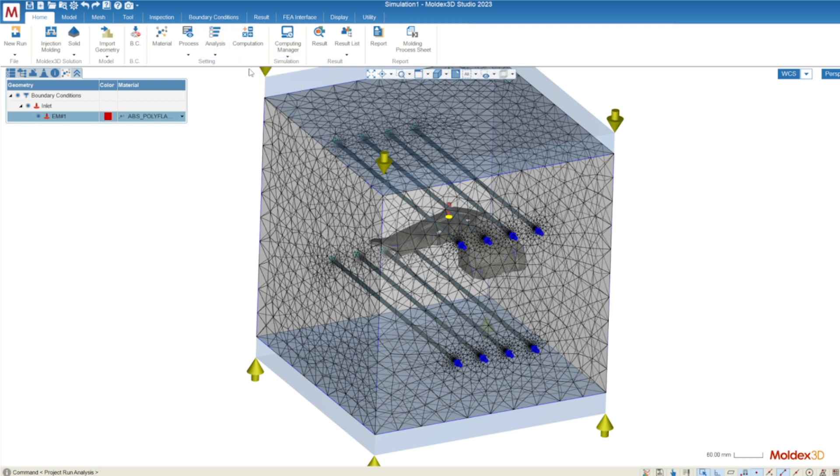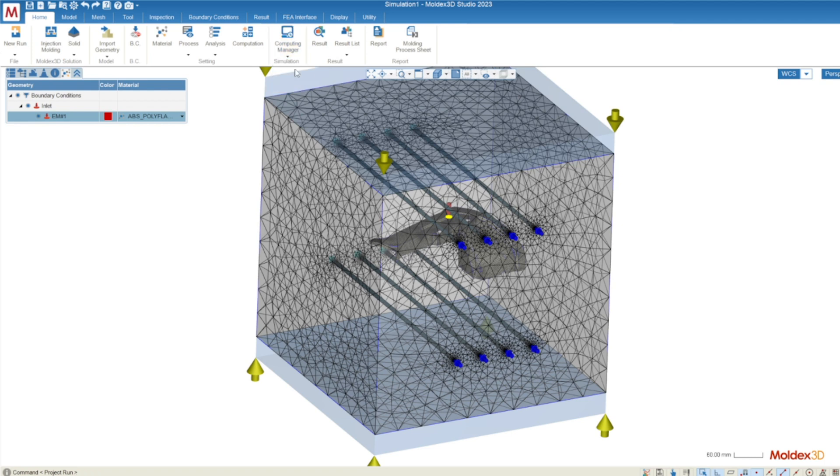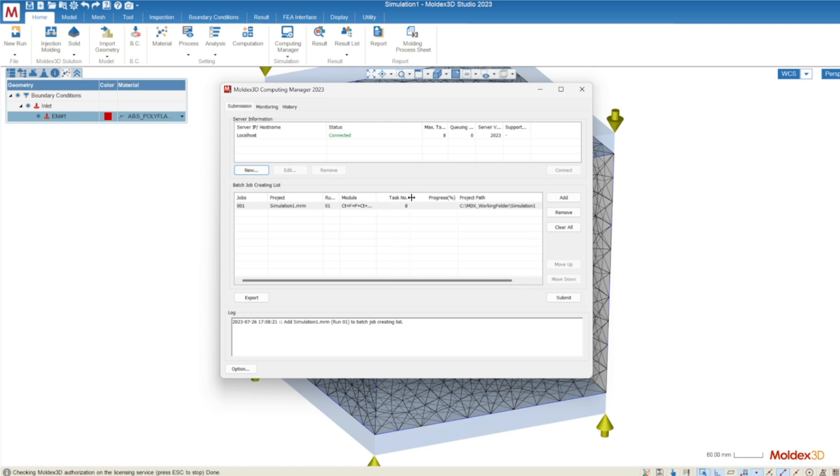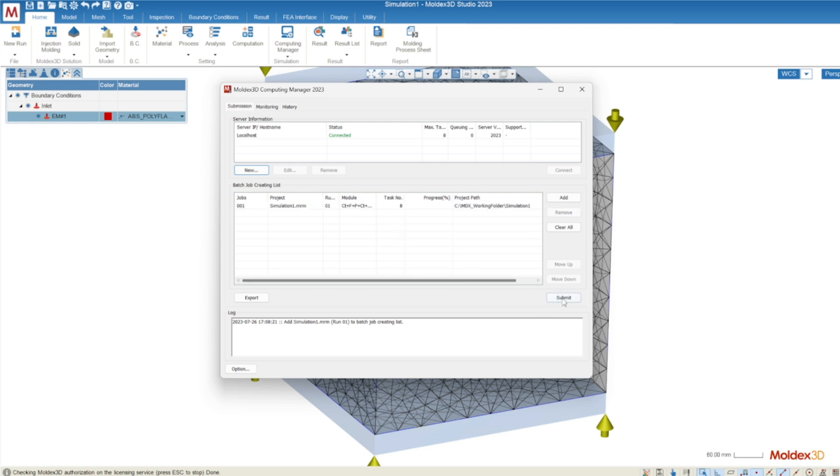The computation parameters are great by default and we can move on to running the simulation. There's two ways to do it. You can either just run it right away. If you hit computing manager that allows you to edit the task number before launching the simulation. The task number is how many cores the simulation is going to utilize to run the simulation. And then you'll hit submit to launch the run.